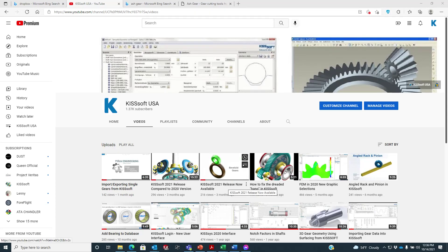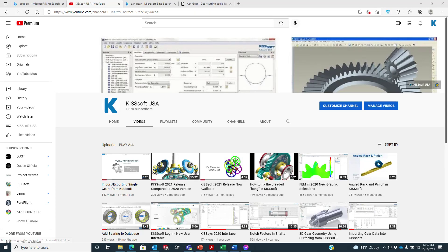Hello everybody, this is Ty Warner with Tyka Engineering and KISSsoft Tech Support. KISSsoft is also known as Gleason Works, the great gear cutting company here in the U.S.